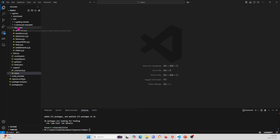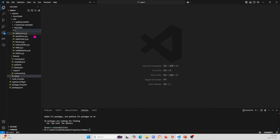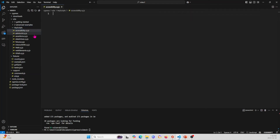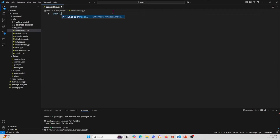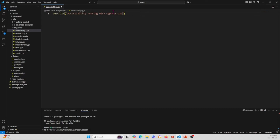Within my scripts folder, I'm going to create a new script and name it accessibility.js. Then I'll start writing the script. First, let's write the describe block — I'm going to describe this as 'Accessibility Testing with Cypress AXE'.